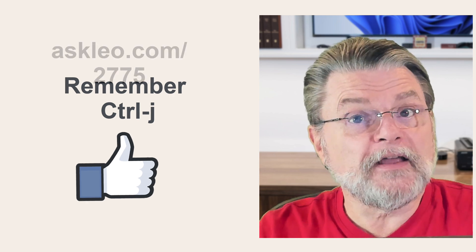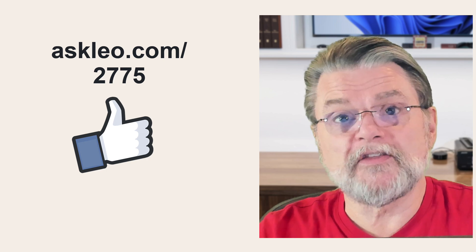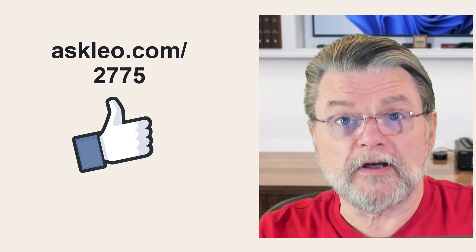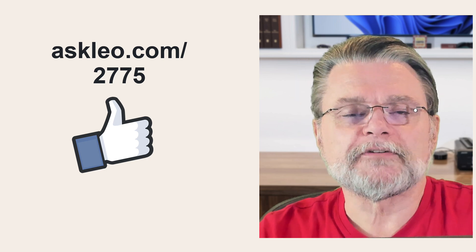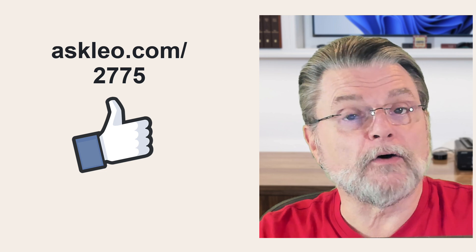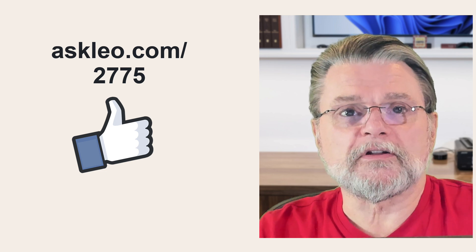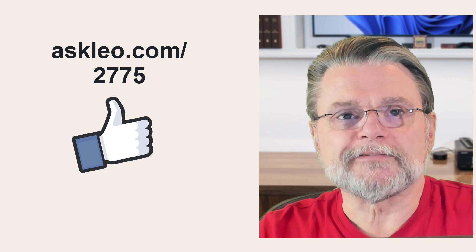For updates, for comments, for links related to this topic and more, visit askleo.com slash 2775. I'm Leo Notenboom and this is askleo.com. Thanks for watching.